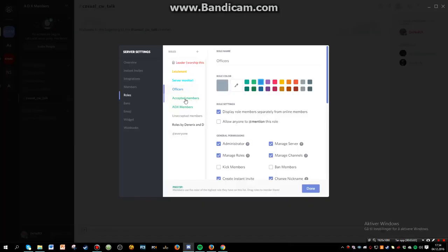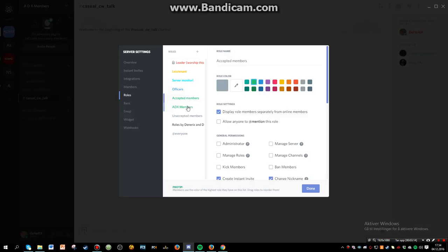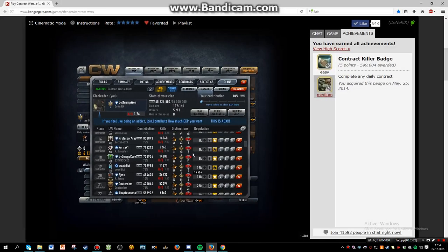And the accepted members, those are the players that are not in the ADX clan but I think that maybe the ADX members will have this too. But anyways, ADX members, that's only for the people who are actually in the clan.